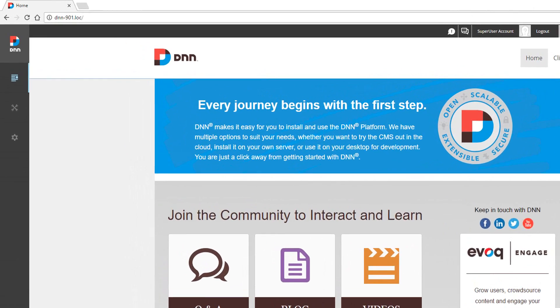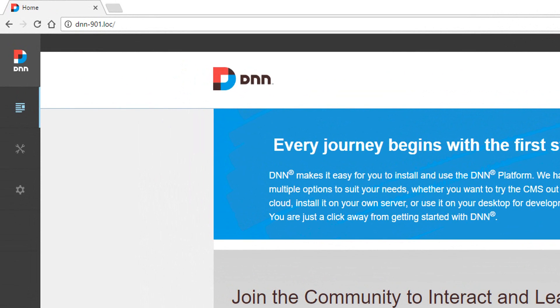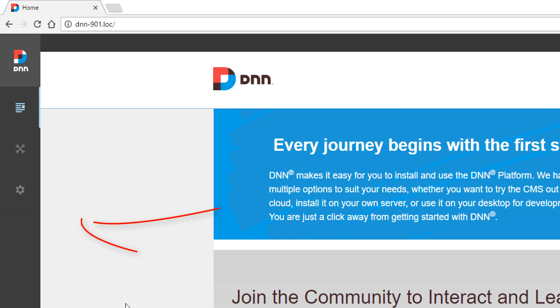I've already installed prompt into a 9.01 version of DNN here. When you install it, the menu is in the persona bar. Well, there's currently an issue with the icon showing up.